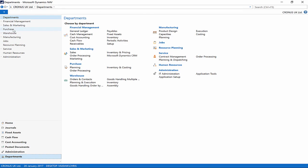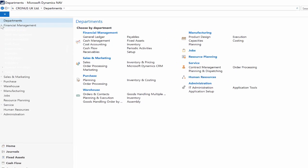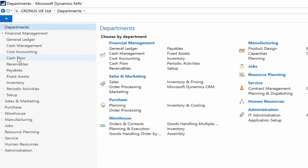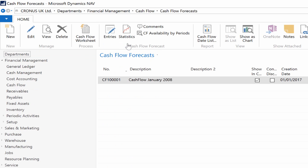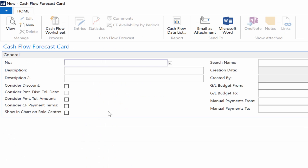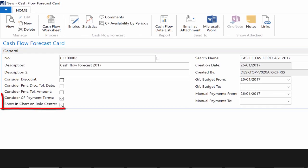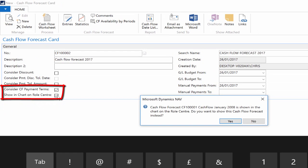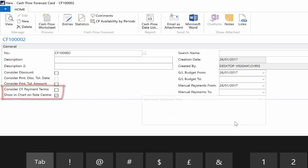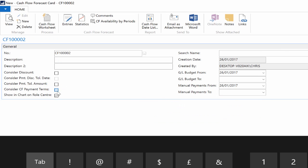Go to the financial management menu, cash flow, and cash flow forecasts. Hit the new button on the top to create a new one. Tab away to get a number automatically and then type into the description field, for example, cash flow forecast 2017.